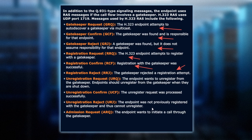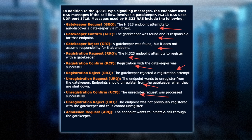Unregistration request: let's say that I'm an endpoint and I have unplugged or powered off. You need the gatekeeper to know that you've gone away, so you want URQ messages — an unregistration request — saying I'm unregistering from you, Mr. Gatekeeper, because I'm going home for the night and I'm no longer available. A UCF is a confirmation that that happened. If you weren't previously registered, that might produce a URJ.